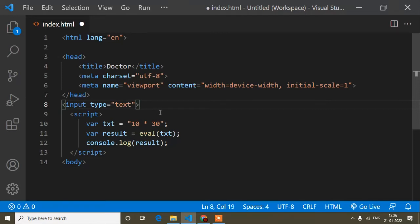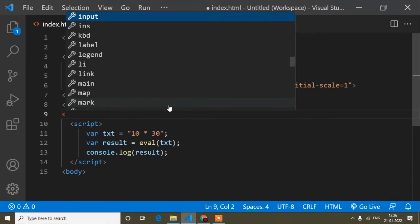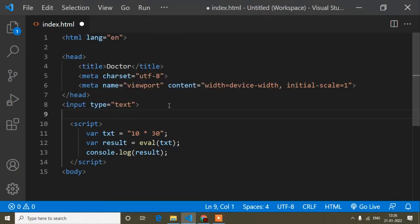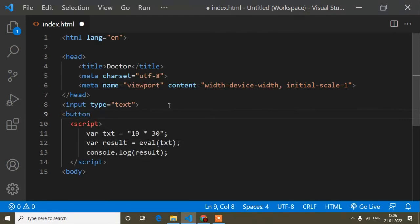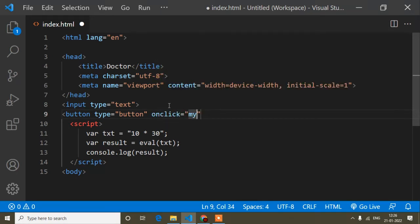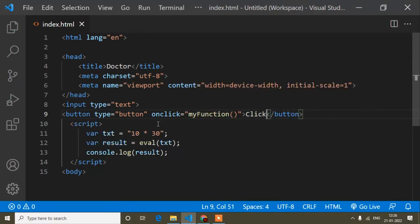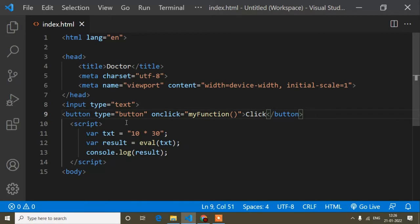First, I'll write an input of type text. Then I'll add a button — button type is button. On the onclick event I'll call a function named 'click'. Let me refresh — you can see the input field and the button.